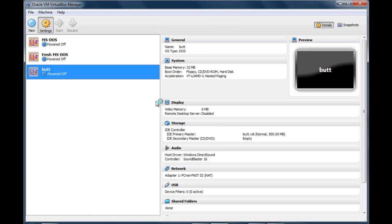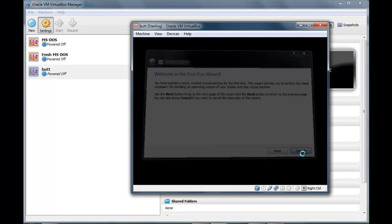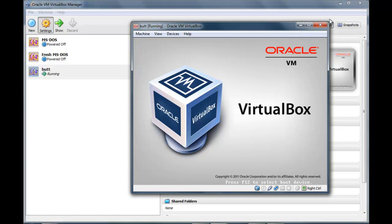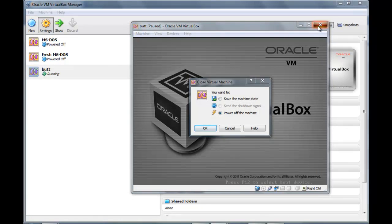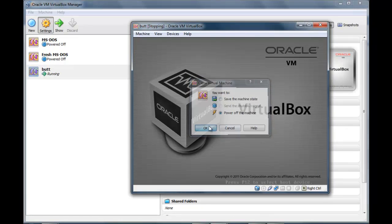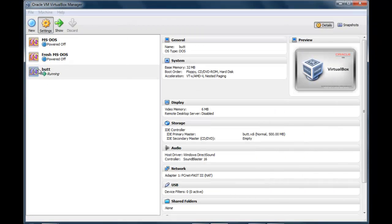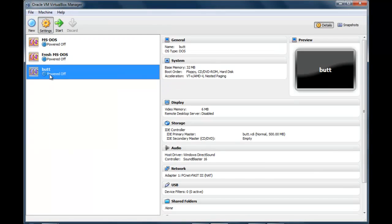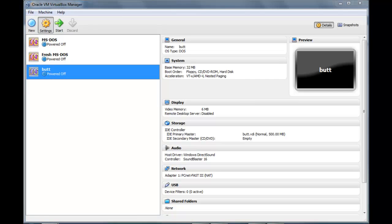I've lost myself now. You want to make the boot sequence... I've ruined everything. You want to make the boot sequence CD, HD, Floppy.